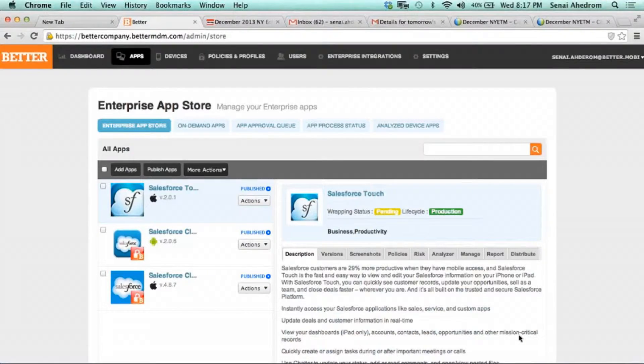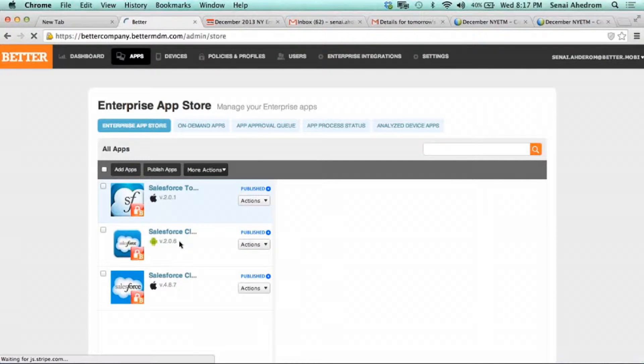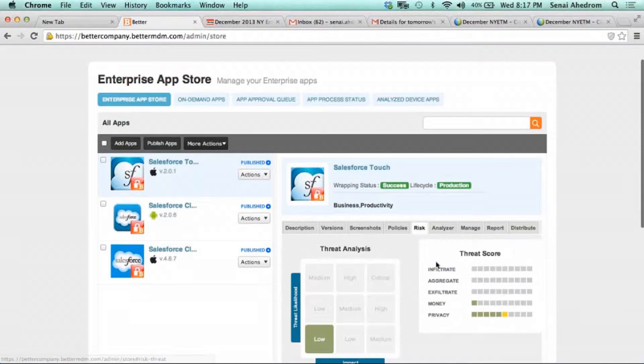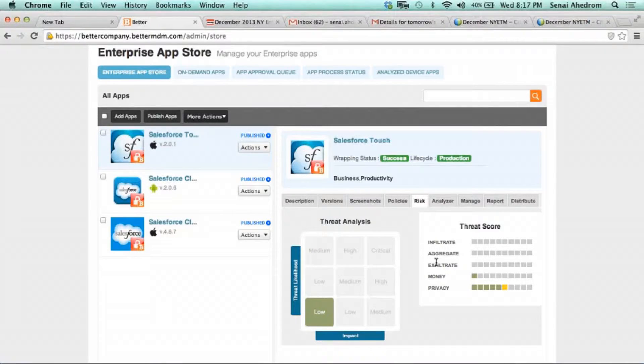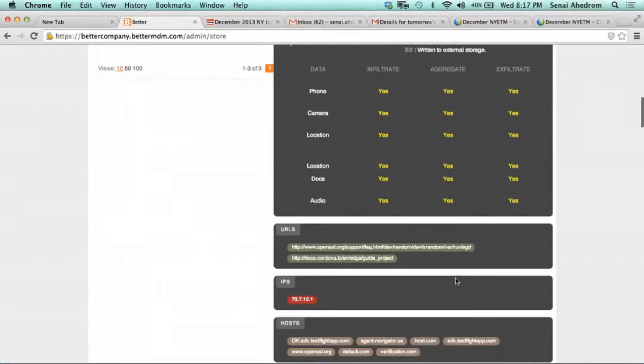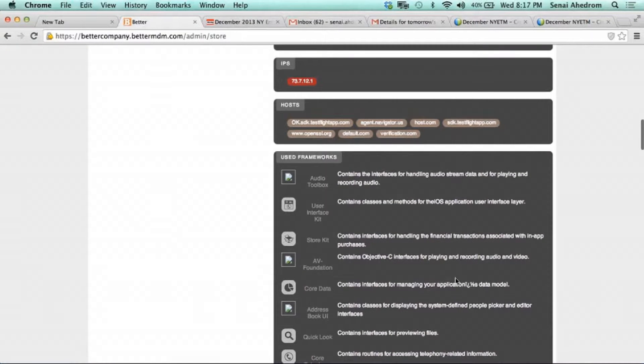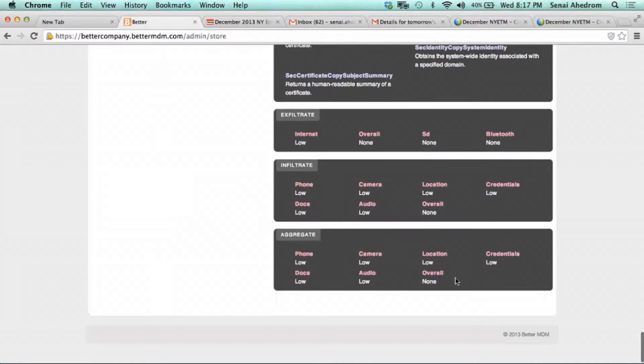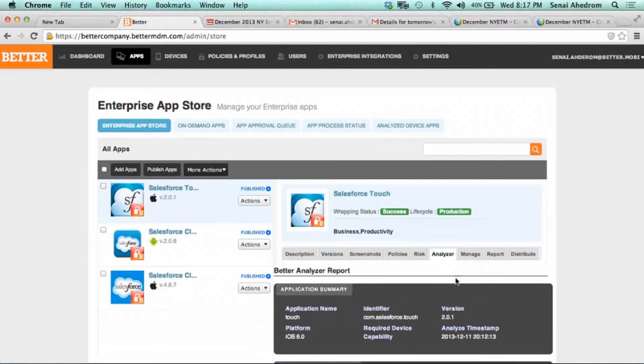The system scores the application and says this application has the following risks to the enterprise. If it allows it, you're able to use it. This process takes about 30 seconds. Now it's finished wrapping and analyzing it. You can see the risk — it's rated the application's risk as low, but it has some characteristics around money and privacy from certain API usages. It gives you a complete analyzer report telling you exactly what this application does: what IP addresses it connects to, what APIs it uses, what classes it has — every detail about the application, automatically.